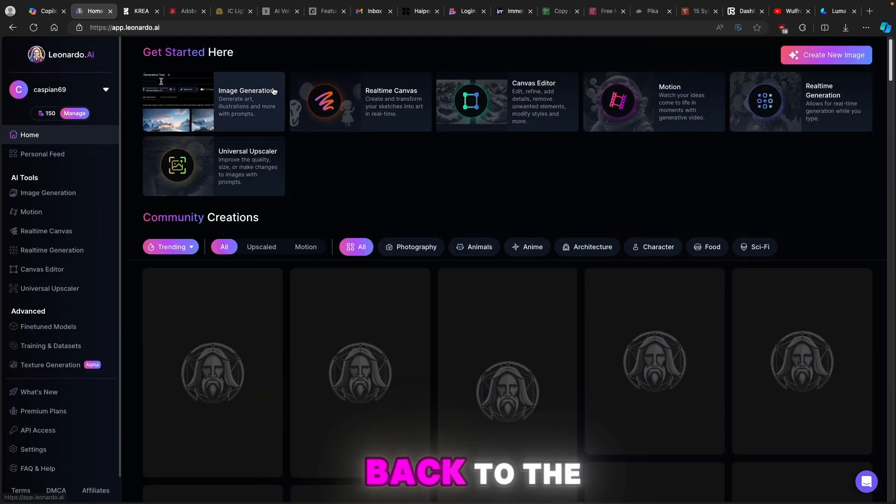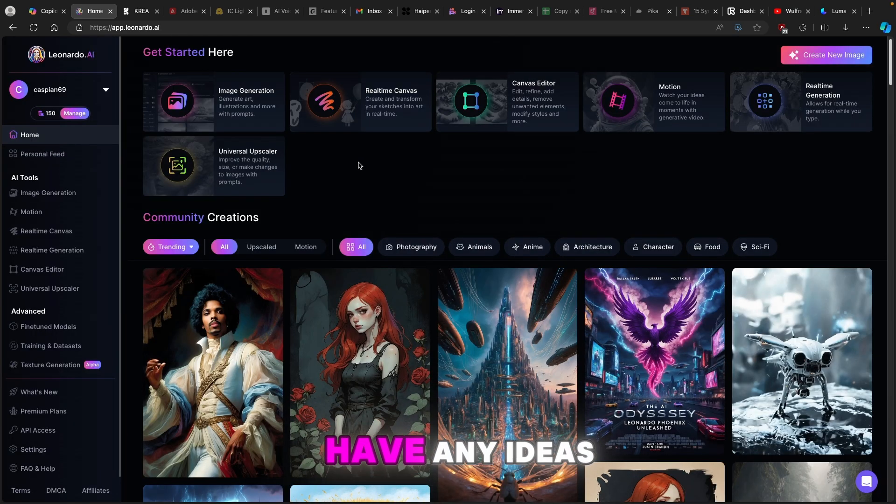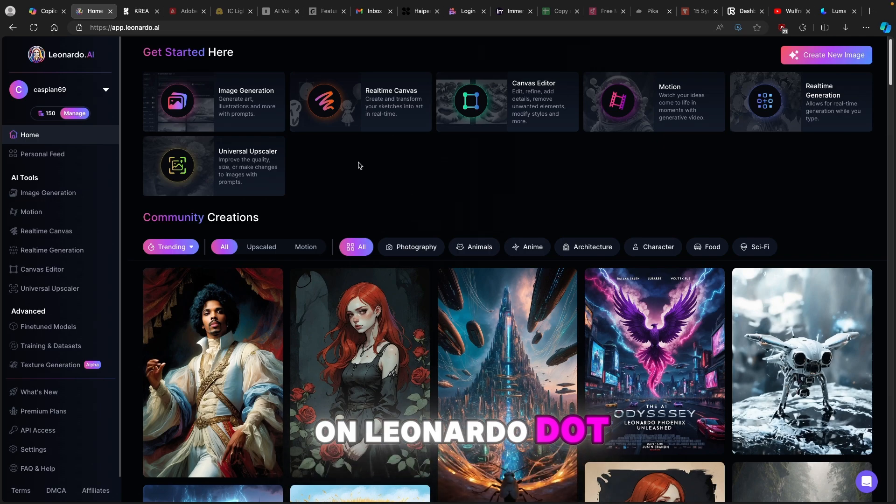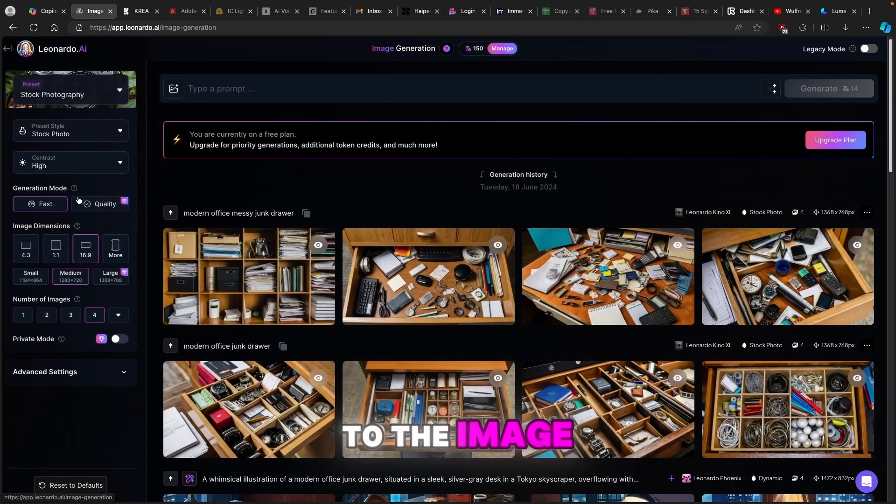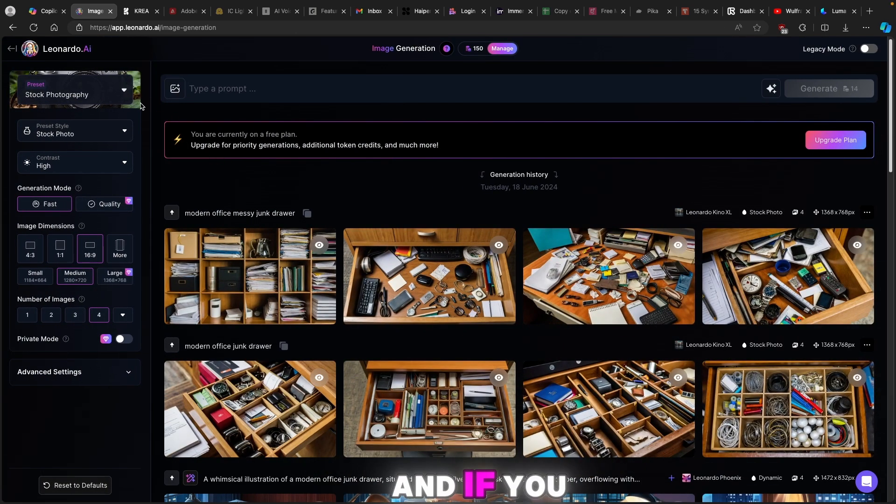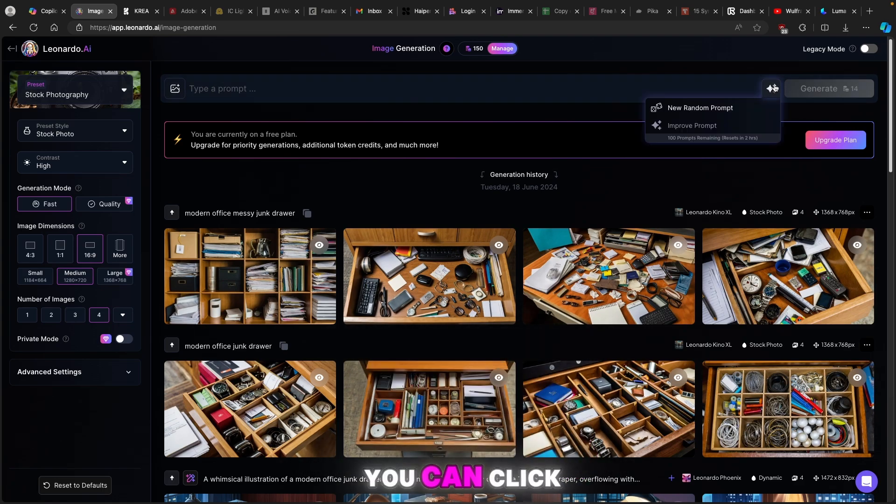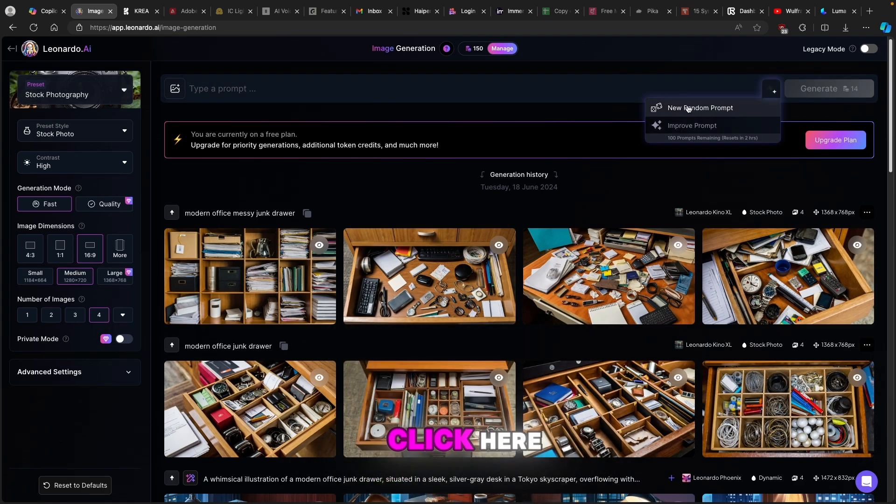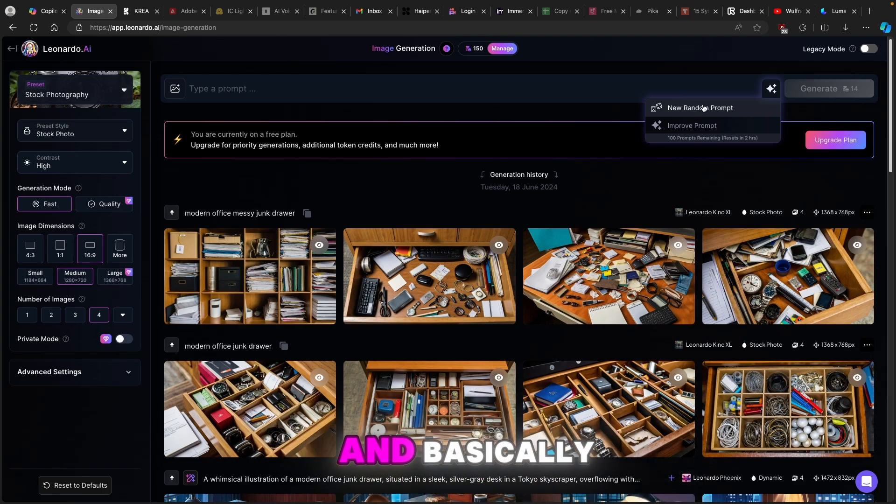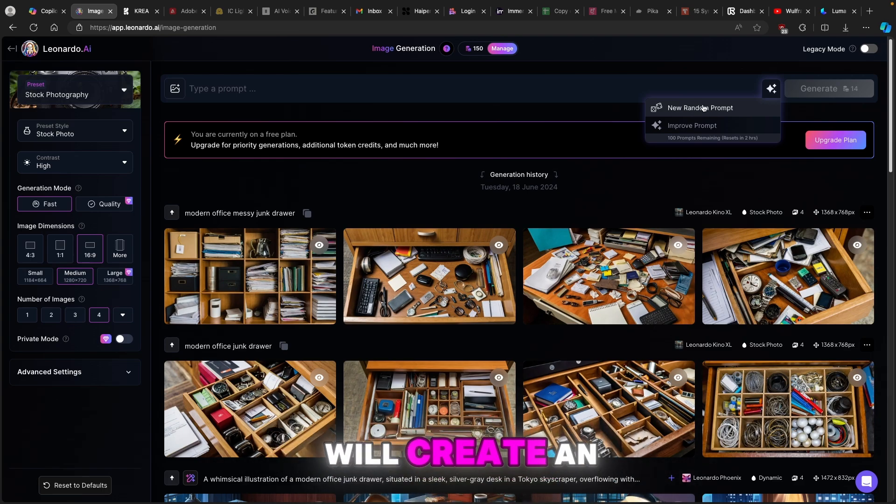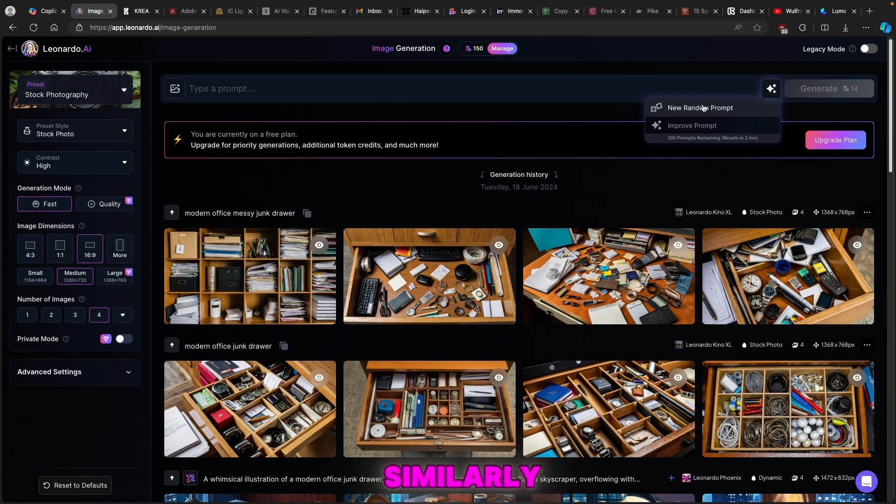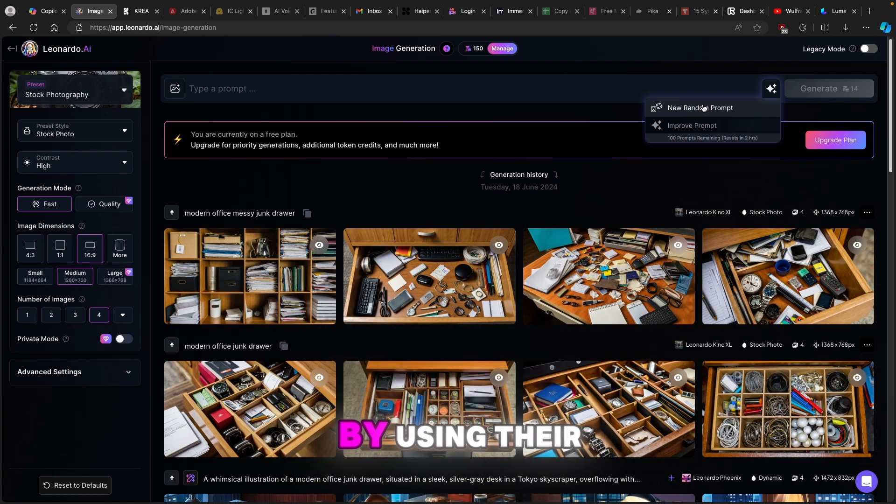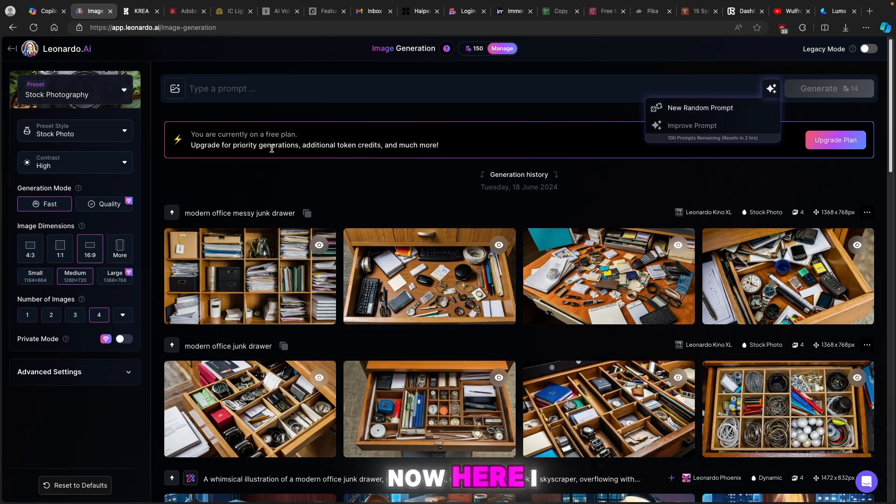Now let's go back to Leonardo. If you don't have any ideas on Leonardo.ai you can simply go here to the image generation and if you go here to the stars on the right you can click on that and you can also click here new random prompt and it will create an image from that prompt as well. Similarly what Luma does by using their prompt generator and then creating a video from that.